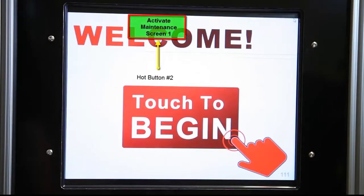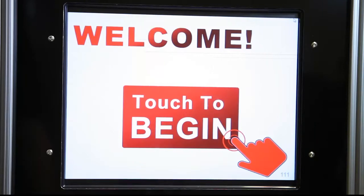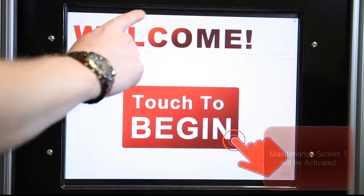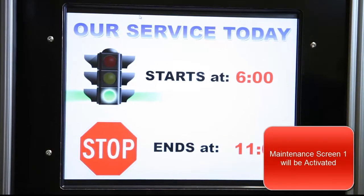Hot button number two will activate the PTBooth maintenance screen. The hot button for this function is located in the upper left section of the welcome screen. To use this function, simply touch the hot button number two area and the PTBooth maintenance screen will be activated.